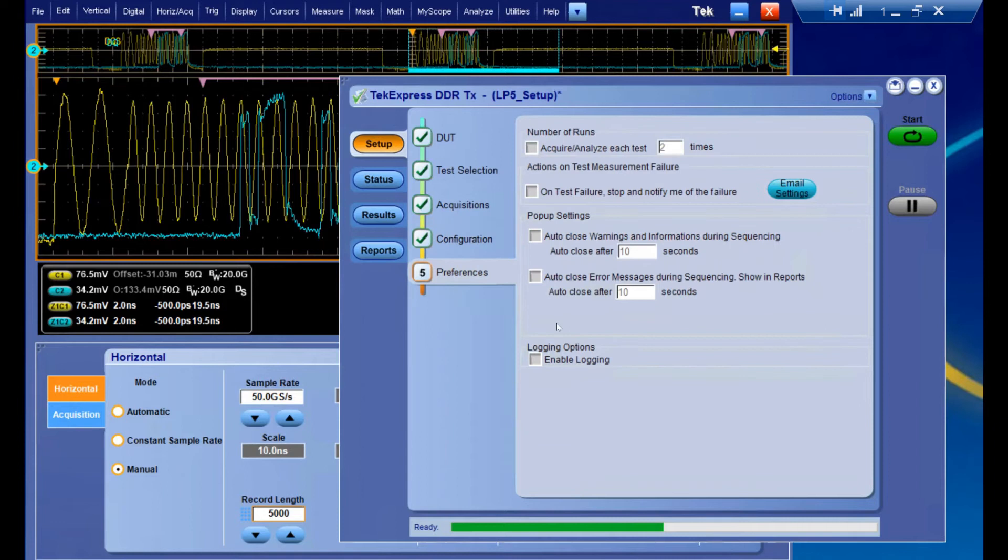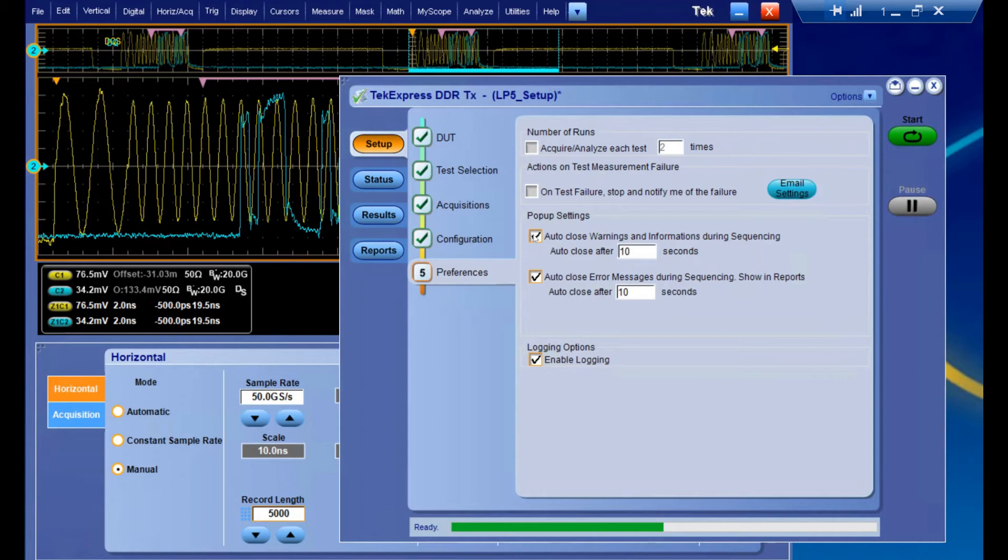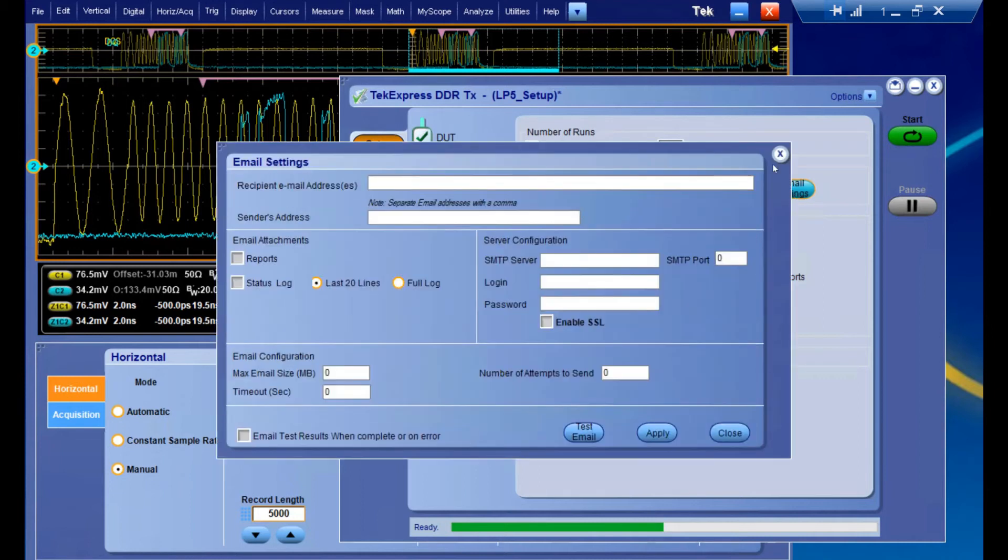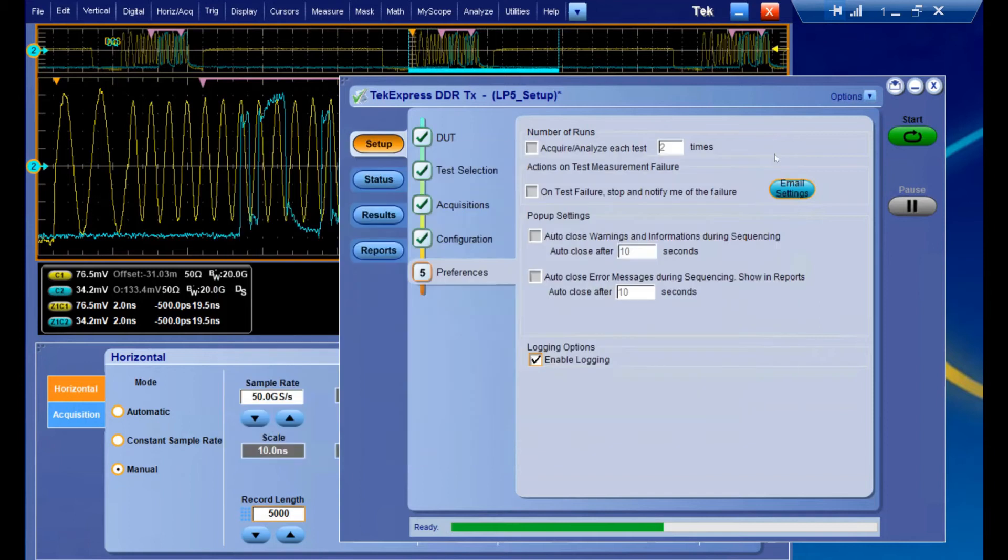Lastly, we have our preferences tab. These are just going to be some nice ease of use options that you can control once you get a little bit more used to the software, such as enabling additional logging or choosing how you want to deal with pop-ups, if you want them to auto-close or not after a predetermined amount of time, being able to set up email on failures or other notable events.